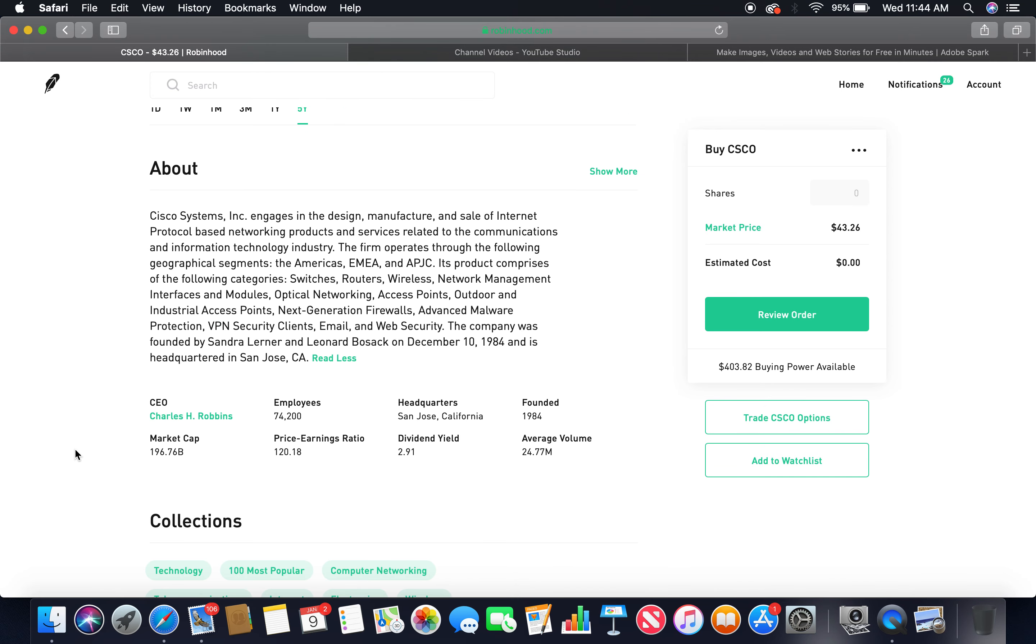About Cisco Systems Incorporated: engages in the design, manufacturing, and sale of internet protocol-based networking products and services related to the communications and information technology industry. The firm operates through the following geographical segments: the Americas, EMEA, and APJC.